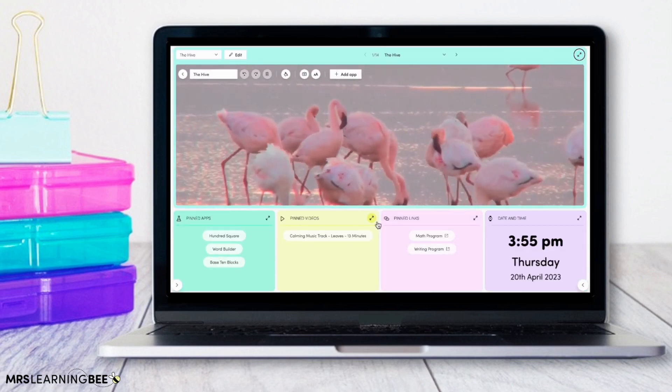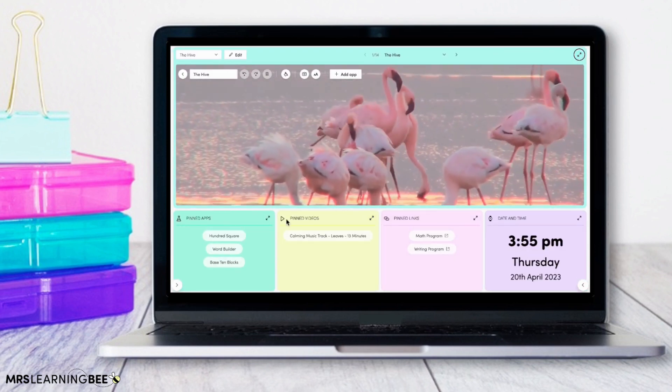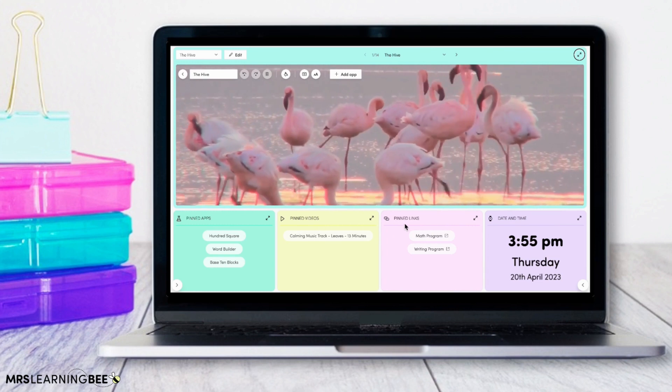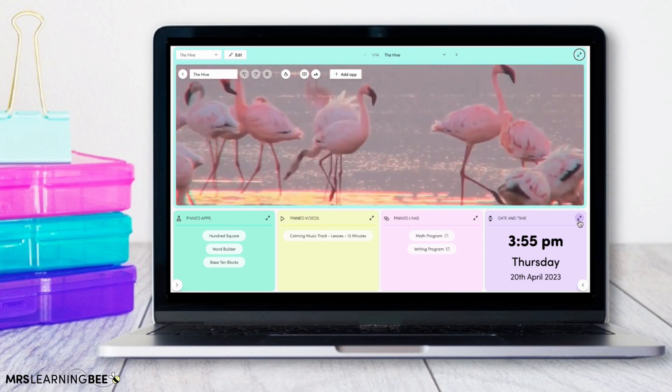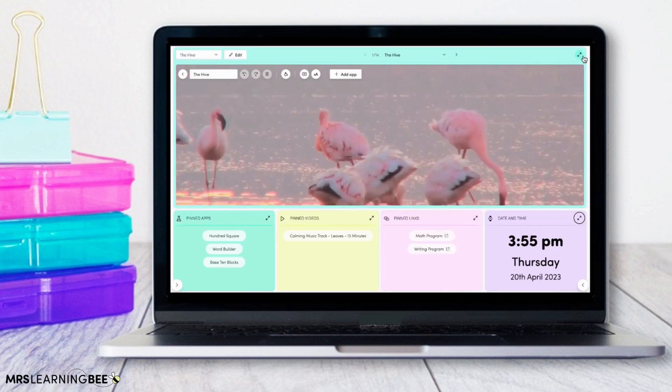Along the bottom of your screen you have your pinned apps, your pinned videos, your pinned links and the date and time, which you can also make full screen if you would like.